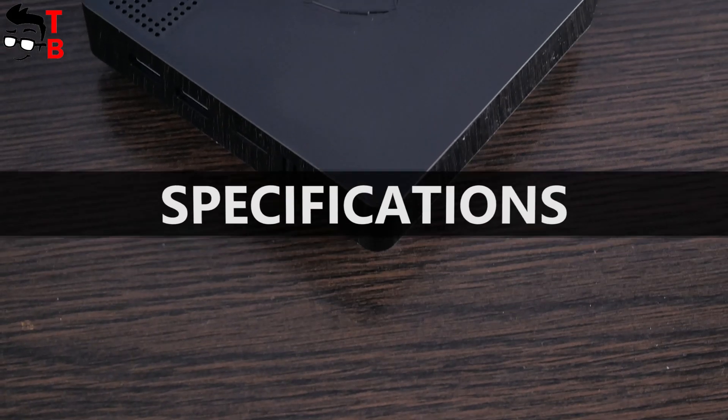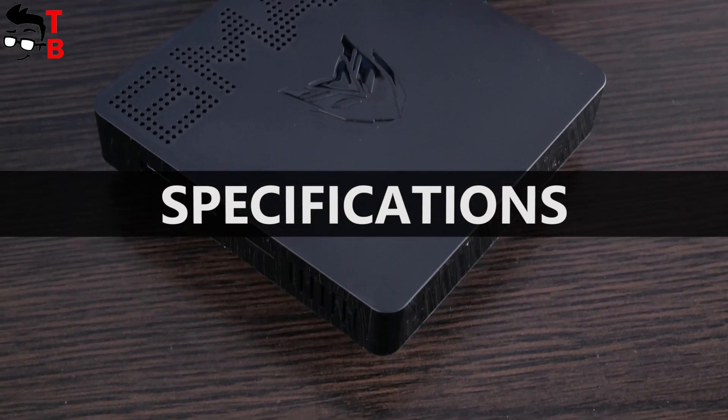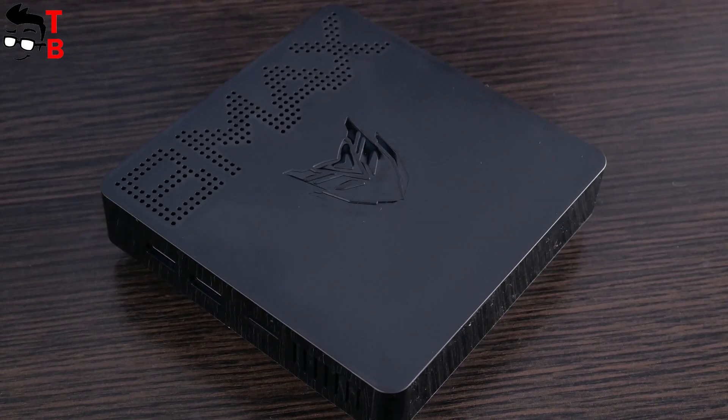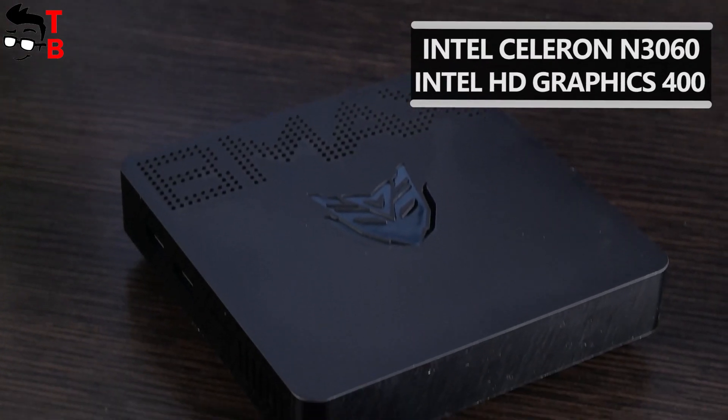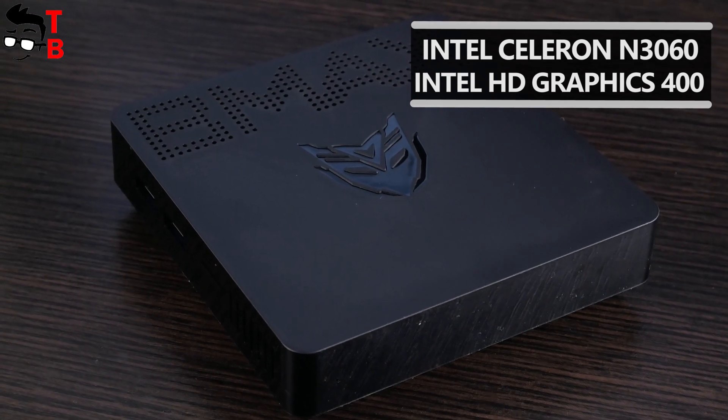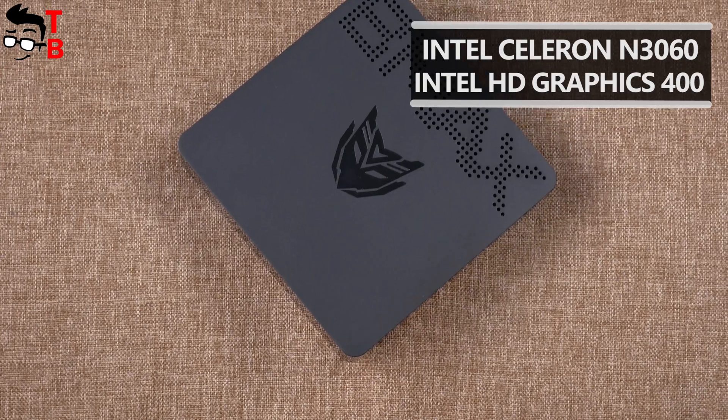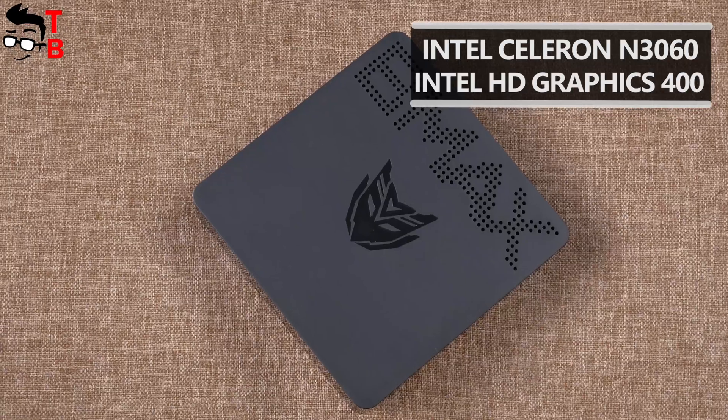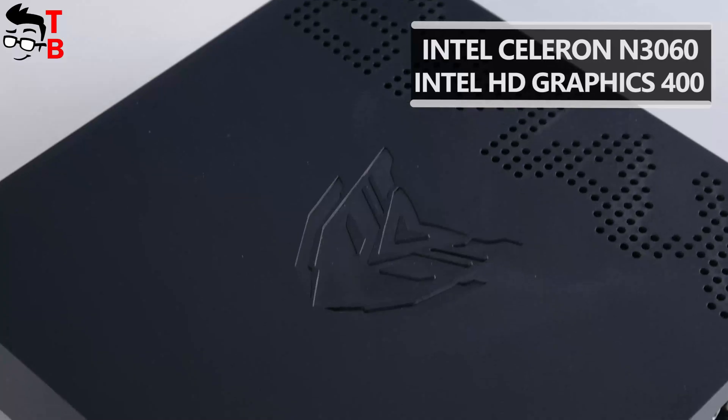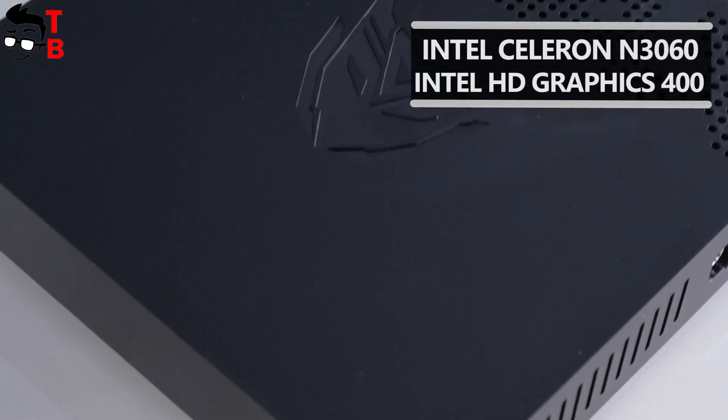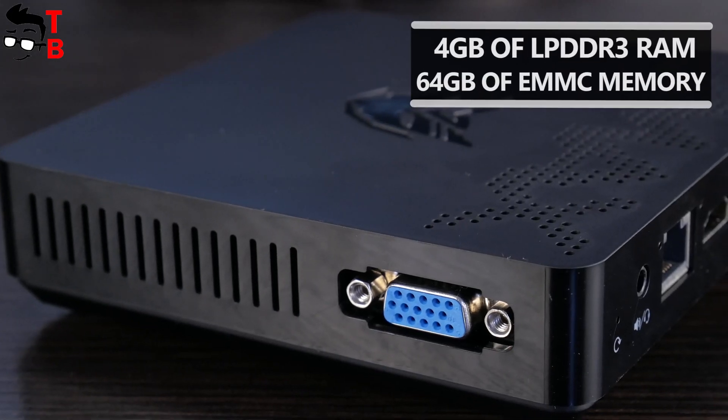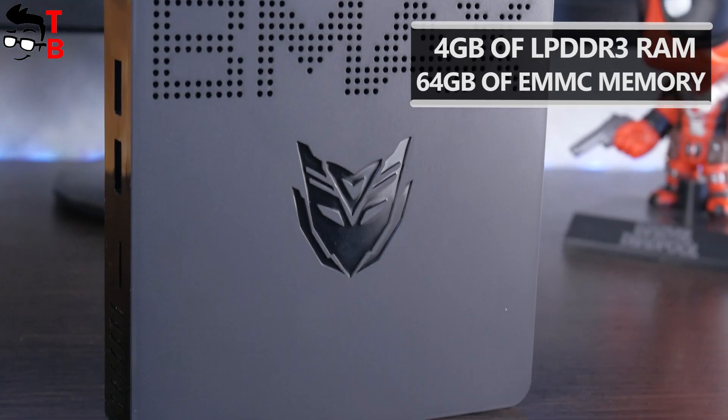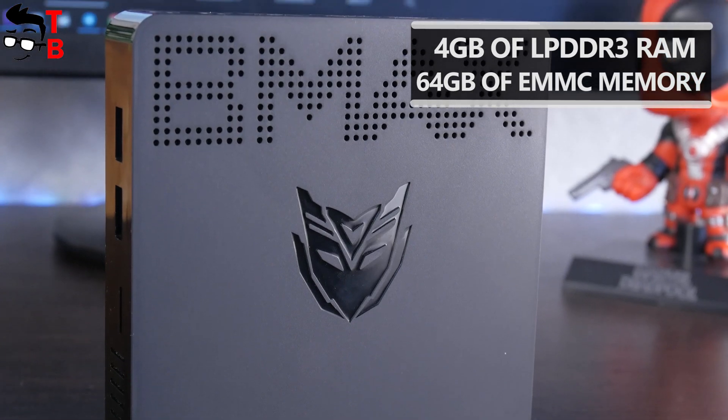Let me quickly tell you about specifications of this mini PC, and then we will move on to performance testing. BMAX B1 is equipped with Intel Celeron N3060. This is a dual-core processor with 2.4GHz maximum clock speed. Mini PC also has Intel HD Graphics 400. There is 4GB of LPDDR3 RAM and 64GB of eMMC memory.